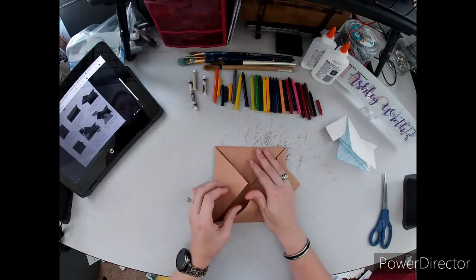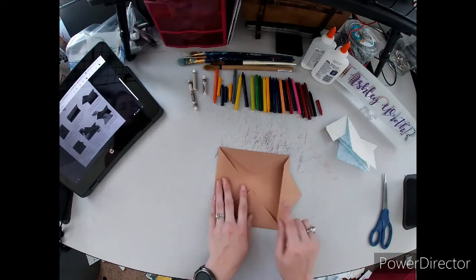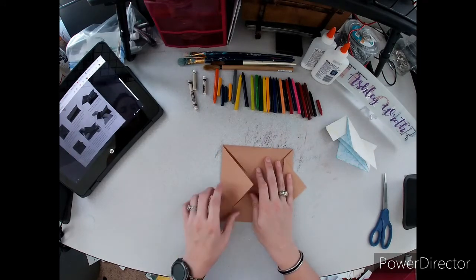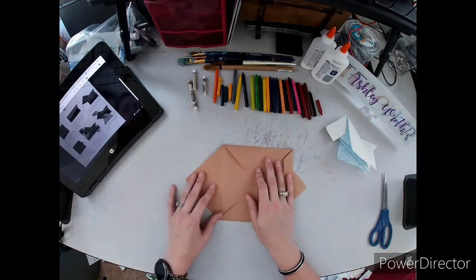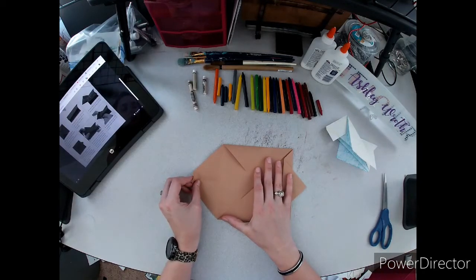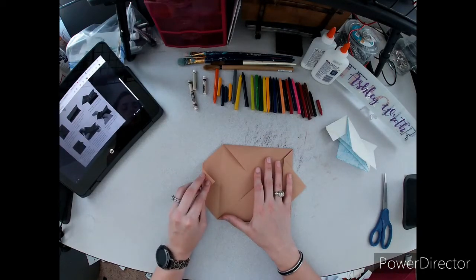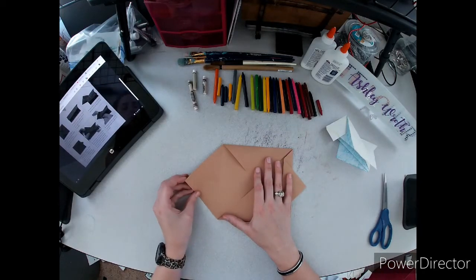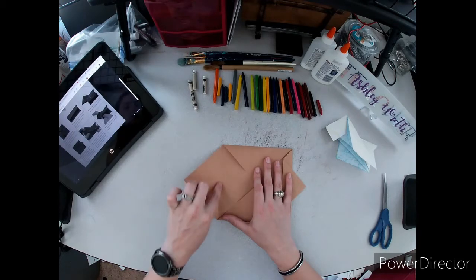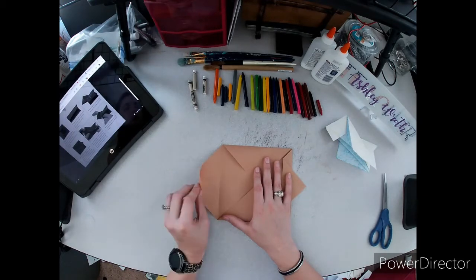Now we're going to take the opposite flap and open this up. We're going to take this point and fold it in until we get to this crease.